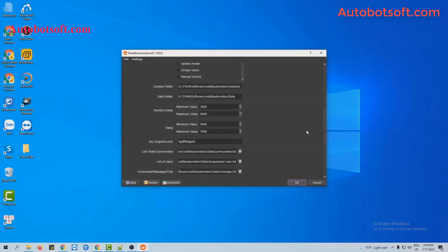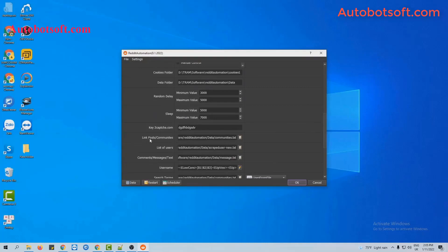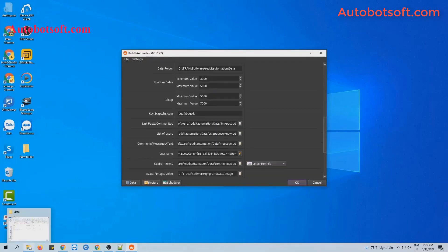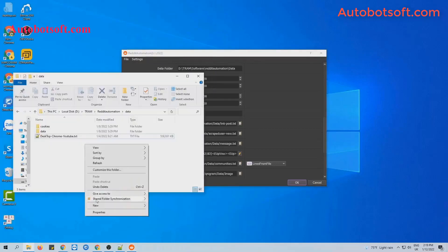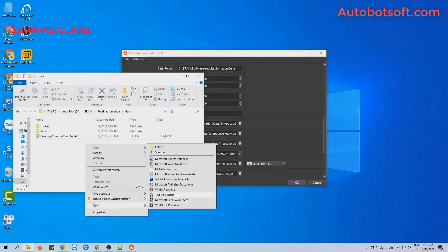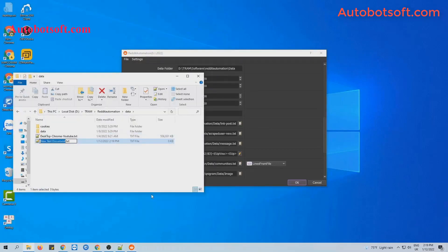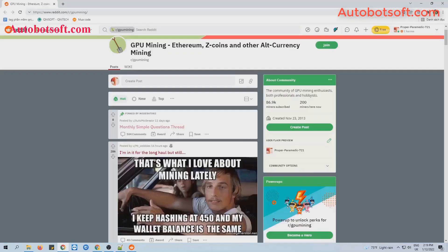Turn to the Link Post or Communities section. You will create a text file to contain links to posts that you want to upvote. Then you will open the post — for example, this post.